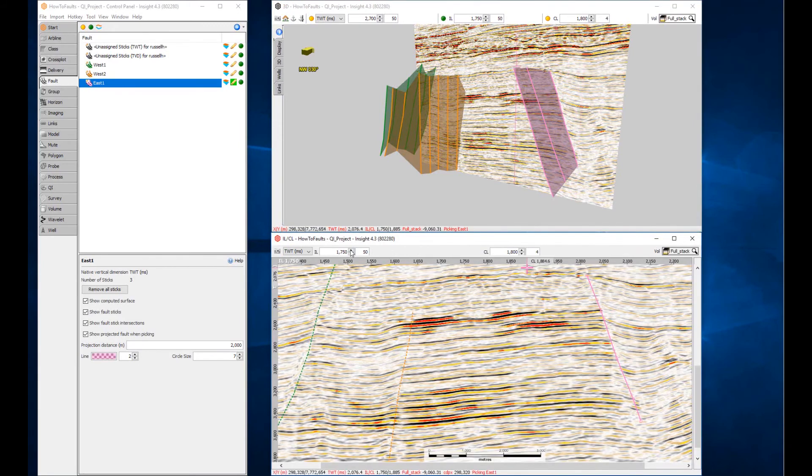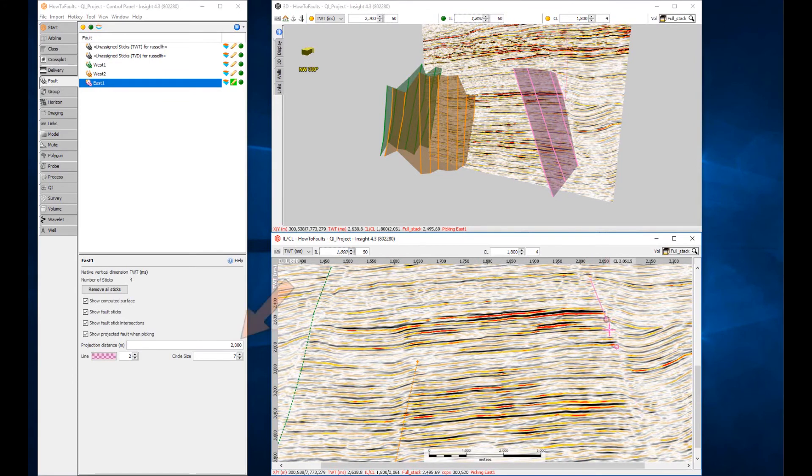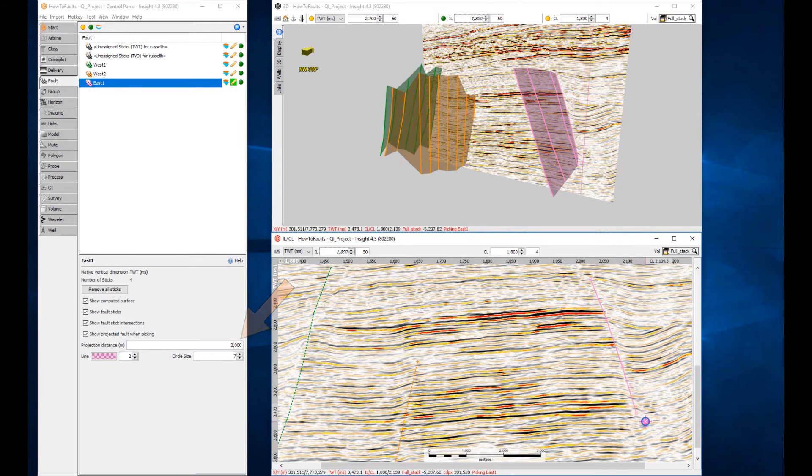When using the inline crossline view, the fault is projected as a dashed line onto the next line. The projection distance is determined by the fault details in the control panel.